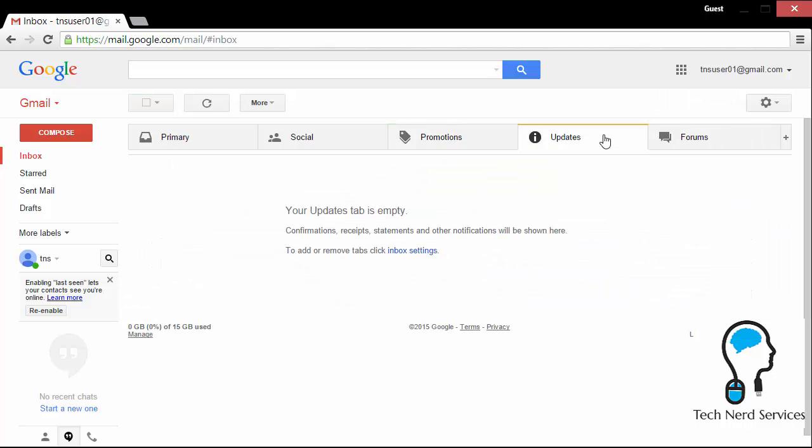Then we get updates. Updates, these are updates to things like if you create Google event in Google calendar and people are confirming or not confirming, you would get those updates here. Other things is if you get your phone bill statements or credit card statements emailed to you, those will also come to this location as well.